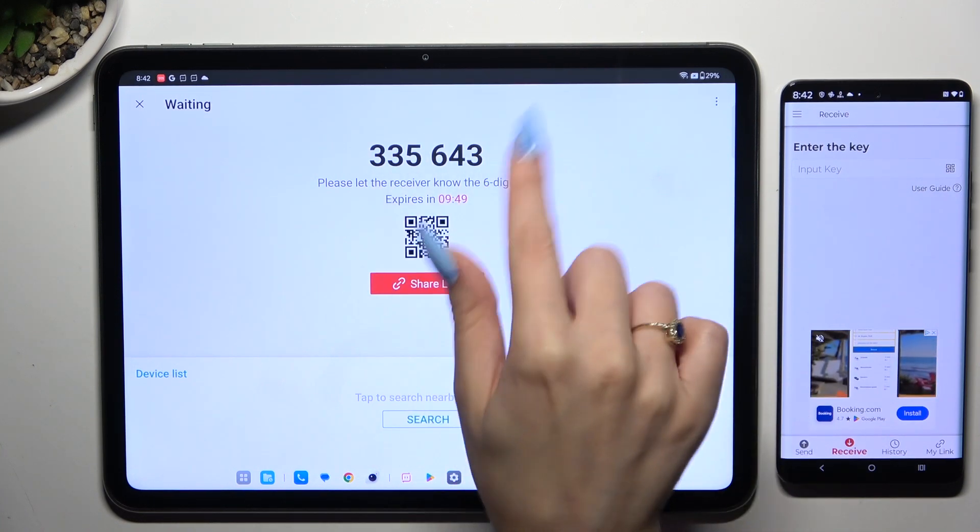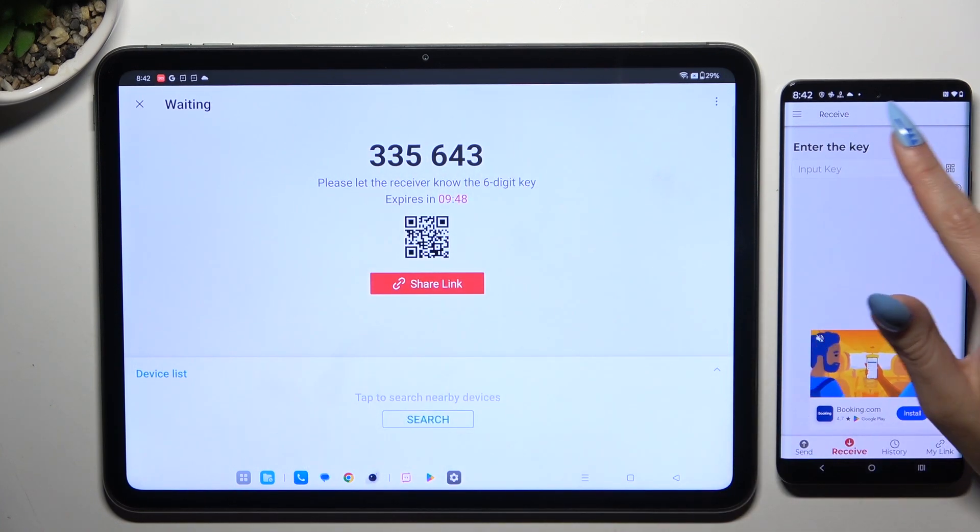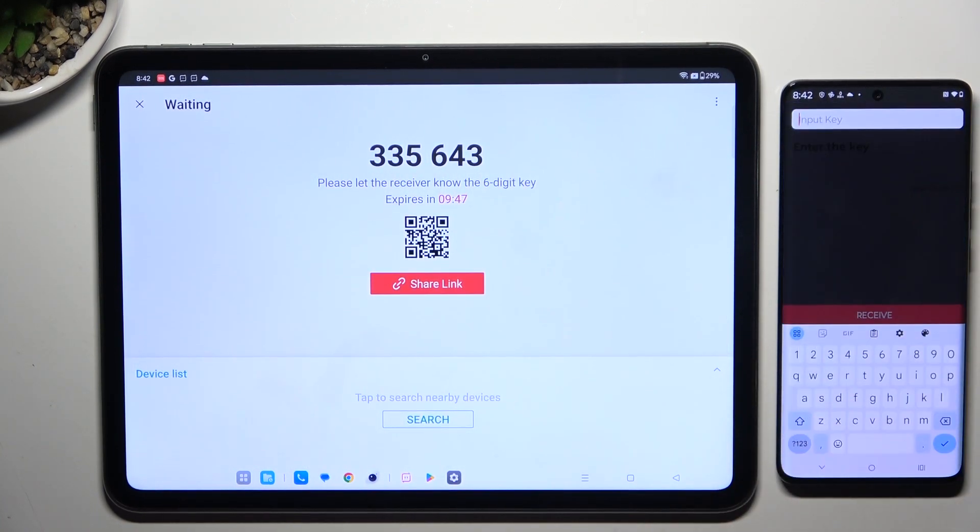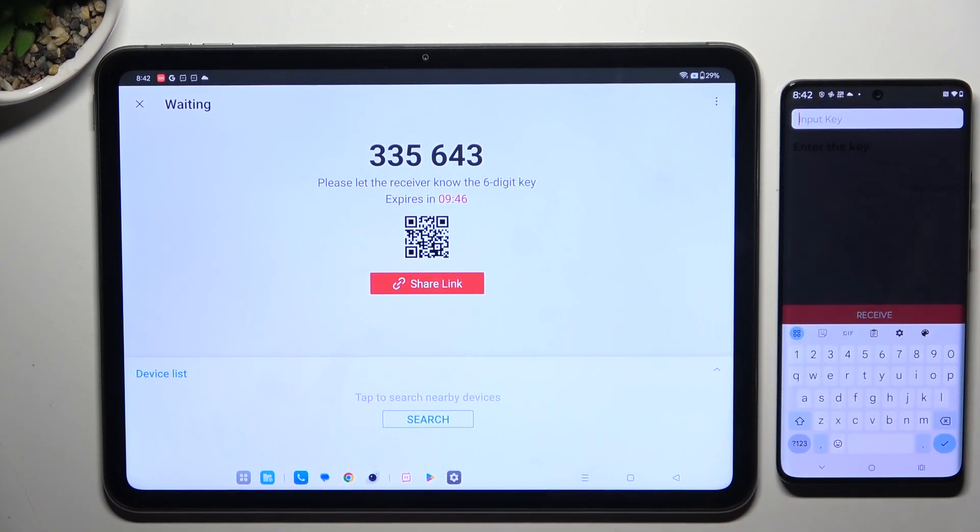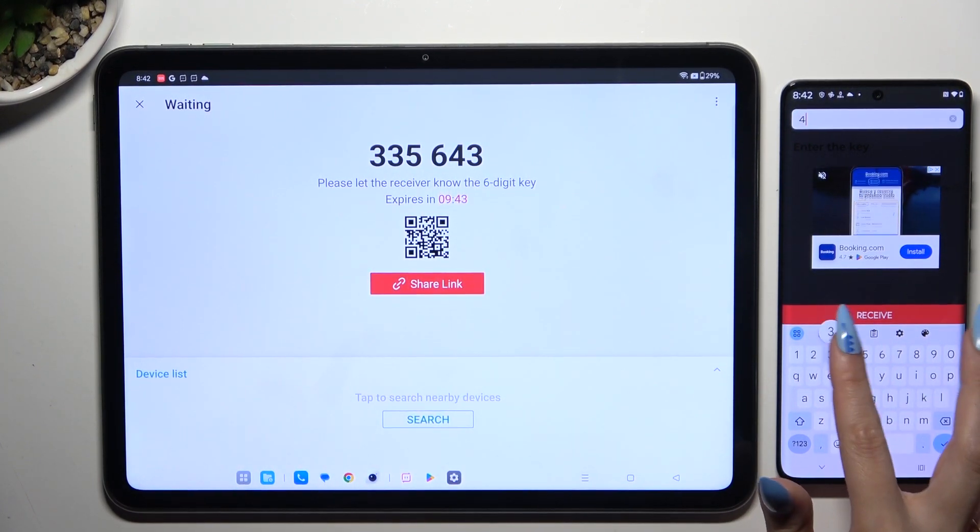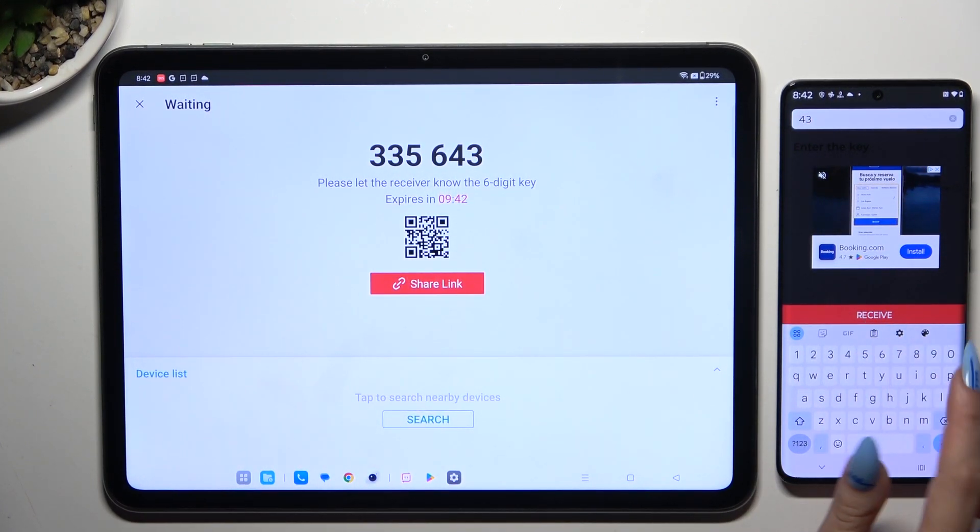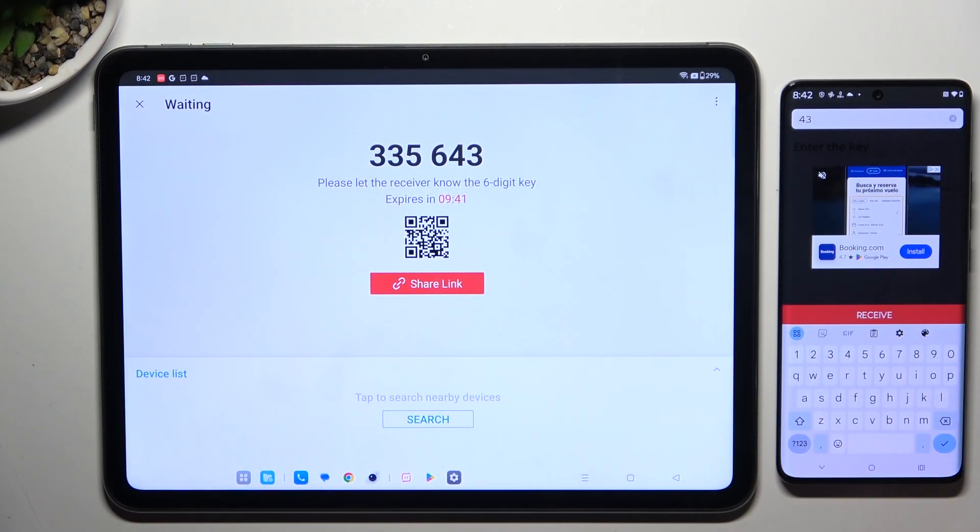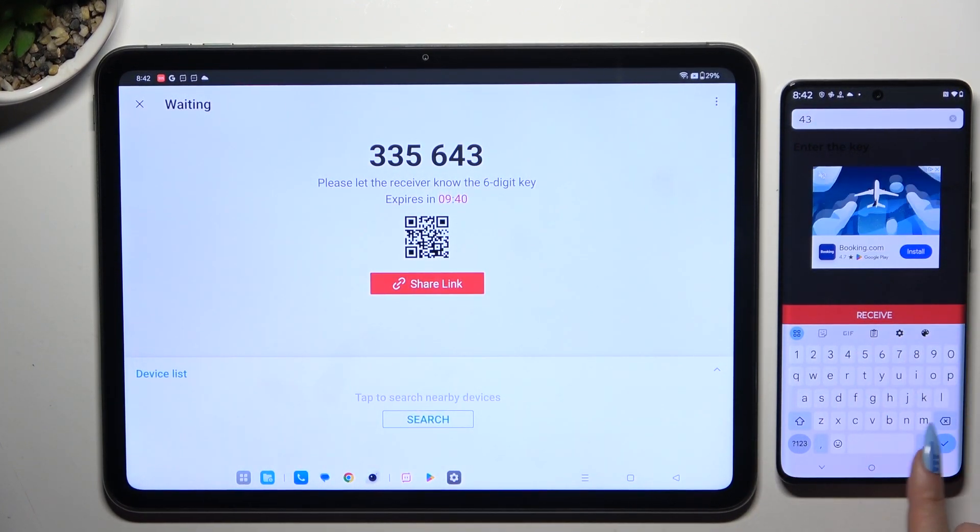To connect by inputting the key, click on the Input Key section. Type in all of those numbers in the correct order and hit Receive.